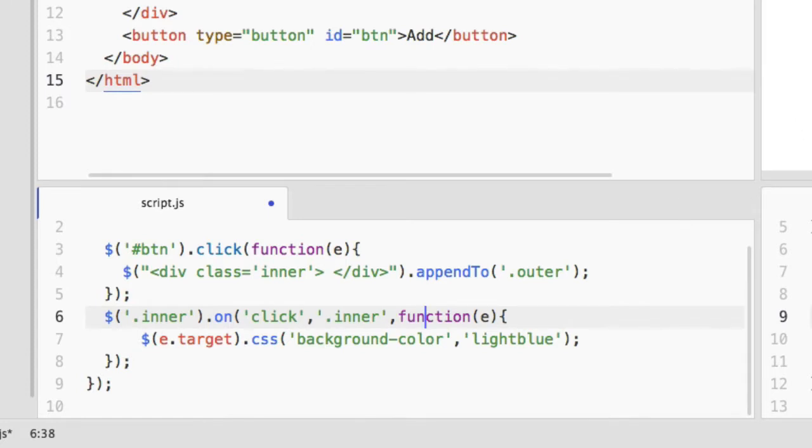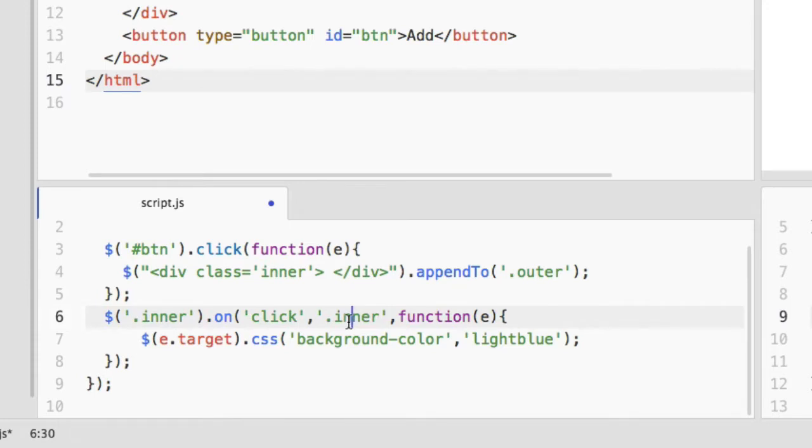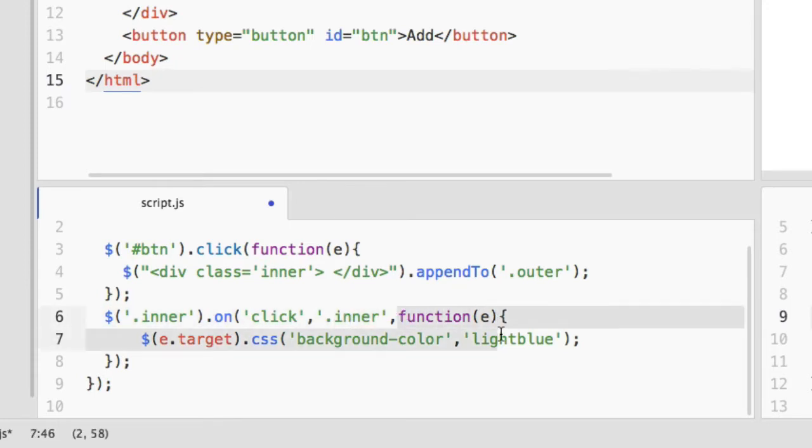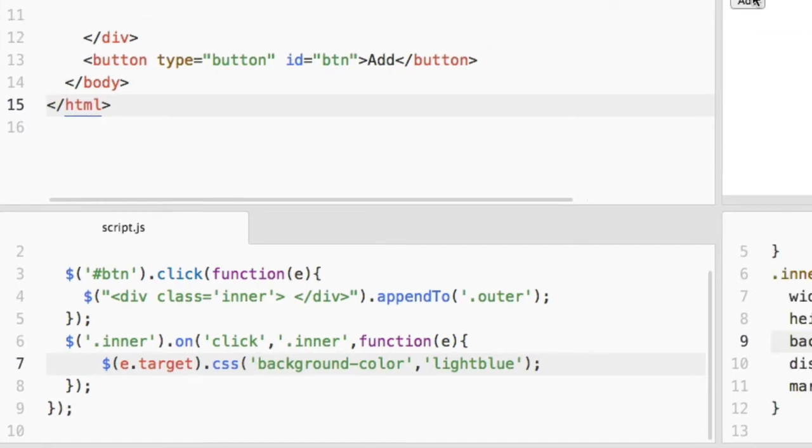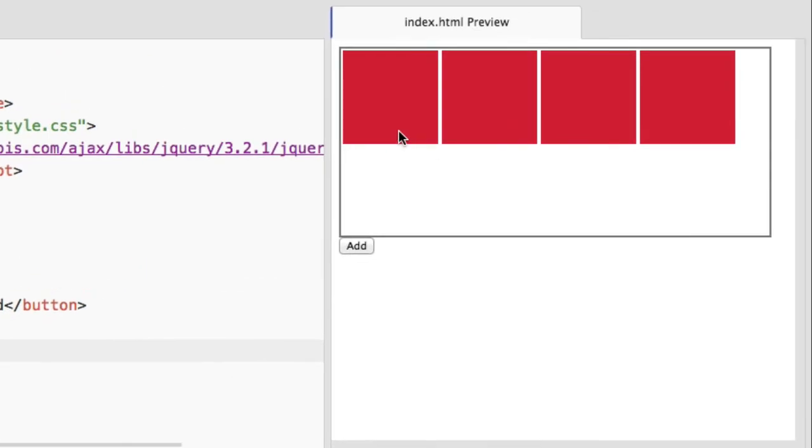Then the second parameter should be the selector name. In this case we are going to add the click event to the inner div, so that's why I have inserted the inner class selector. And then the function that will be executed whenever this click event is fired. Let's save and see what happens.